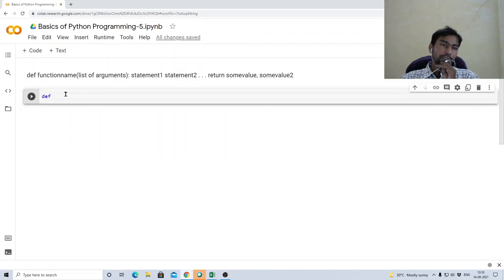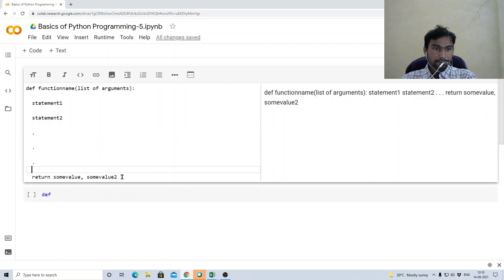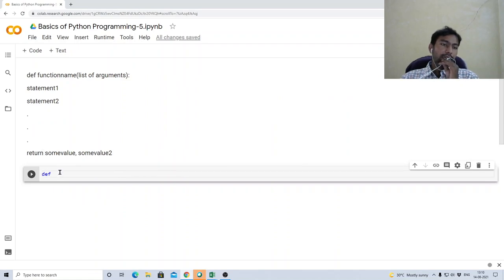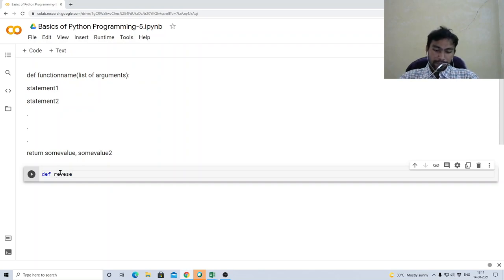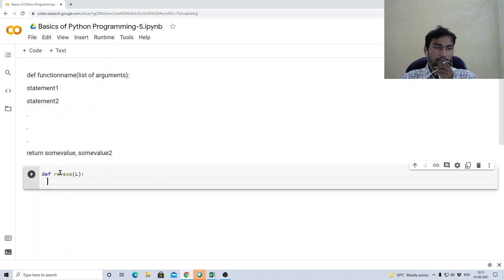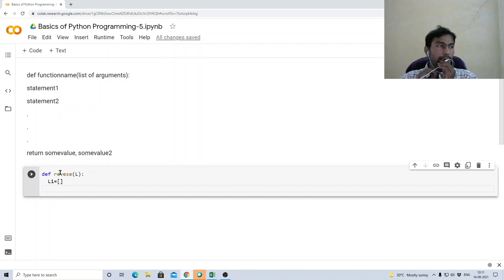Let us start writing a function. We will write a function for reversing elements in a list. We give it the name 'reverse' and it takes one argument, a list L. We define a new empty list L1 — the square brackets stand for an empty list.